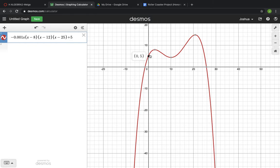And again, that's where our graph will start. So we'll start by going up a little bit, down a hill, back up, and then one big hill to kind of finish things off over here. So my ride ends up being about 25 — a little bit less than 26 — seconds long.